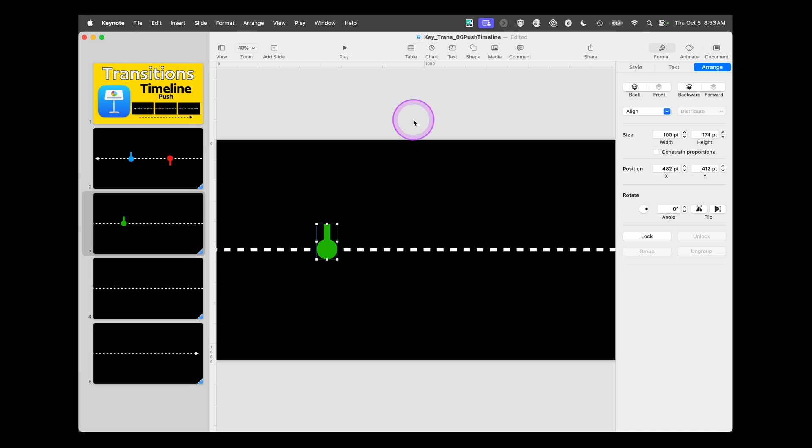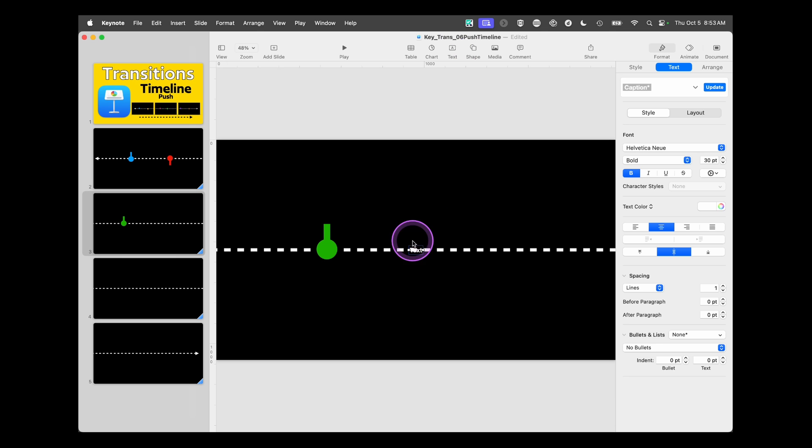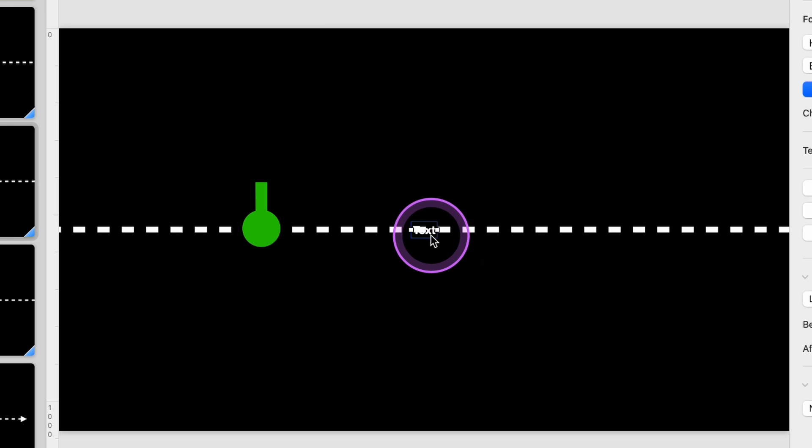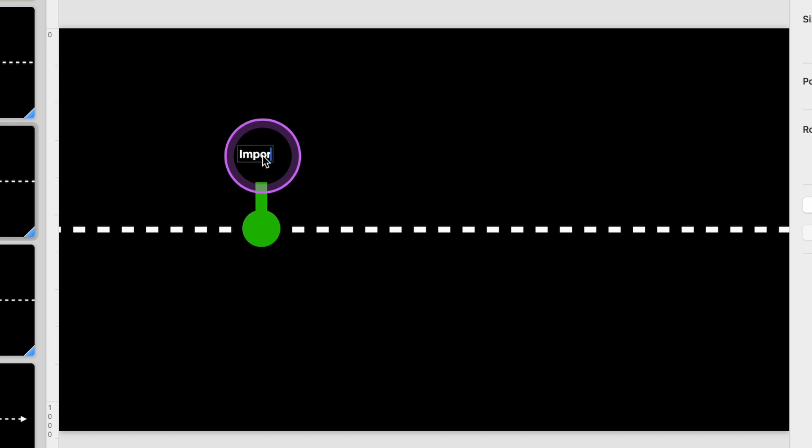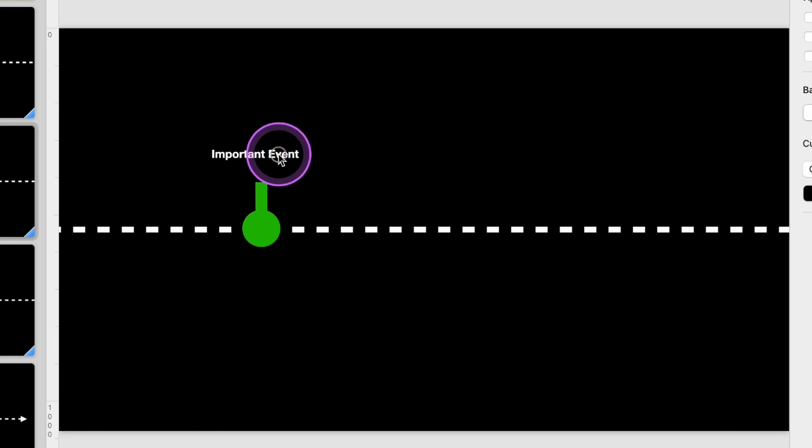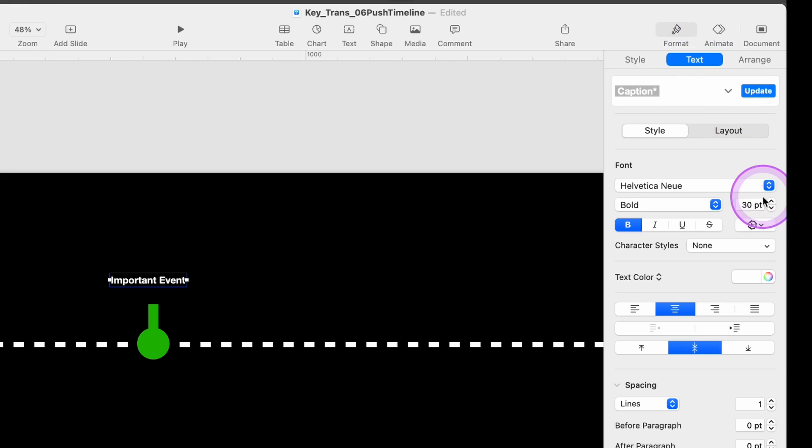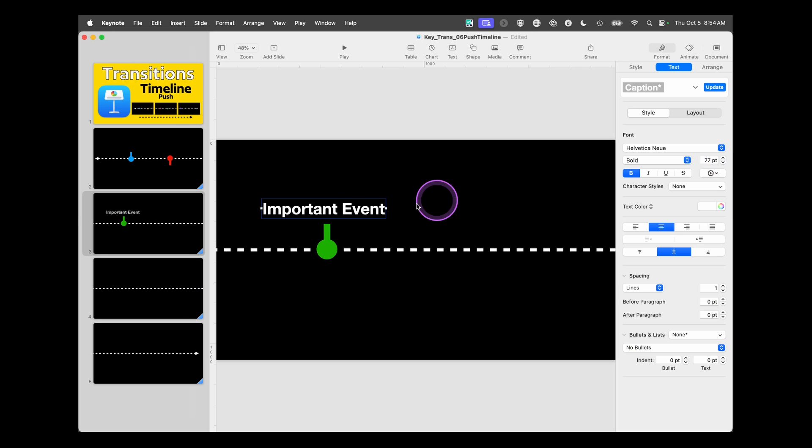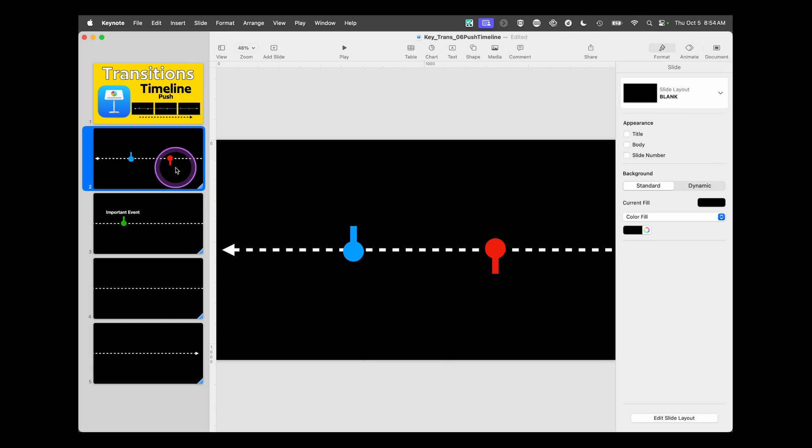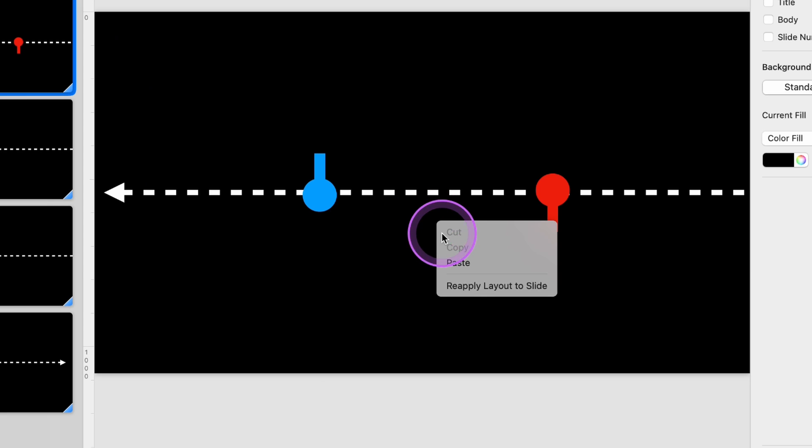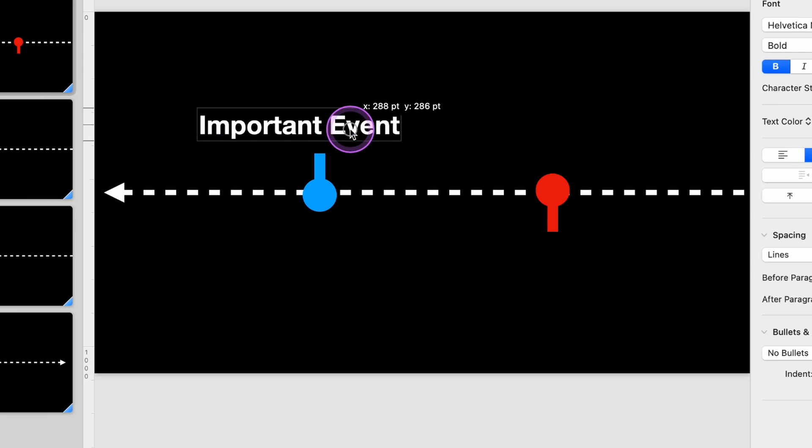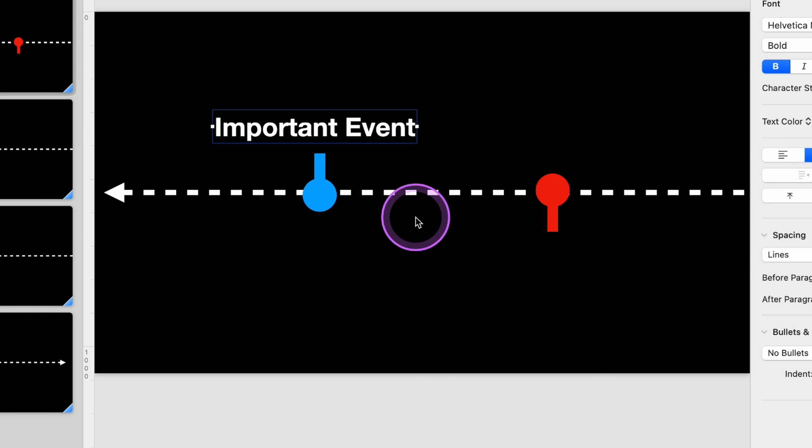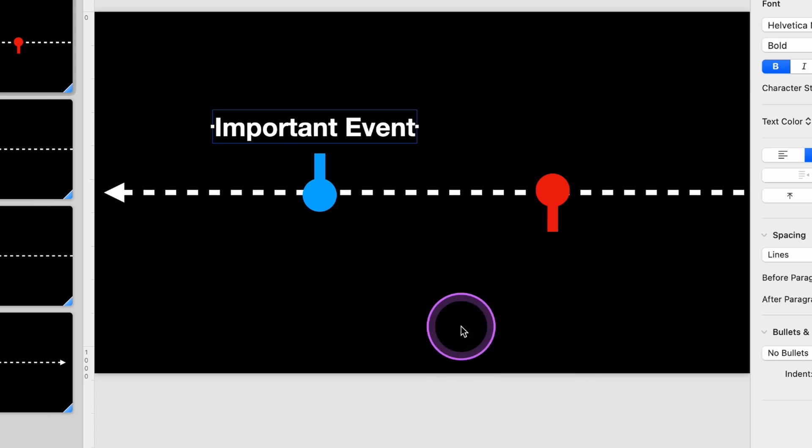Then you can copy. Go to the next timeline page. Paste. Change your style again. If you want to, you can go to arrange and flip it up.